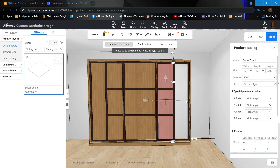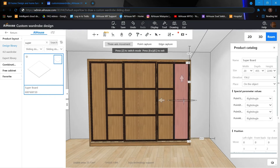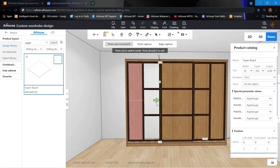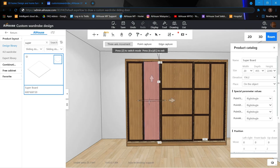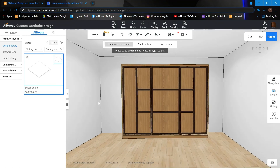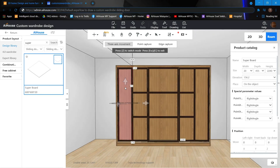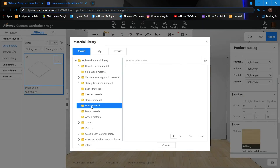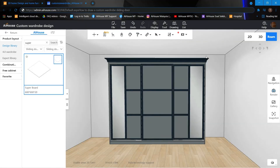Drag it here and copy another one with Ctrl+V to the right. Same goes to this side — over here 455, then copy and drag it to position. Once everything is done, click onto the panel and select your material. And there you have it — this is how to draw a custom wardrobe sliding door. Good luck trying, guys!